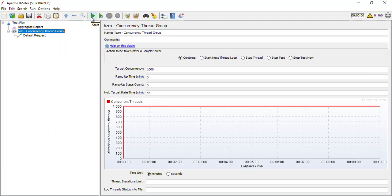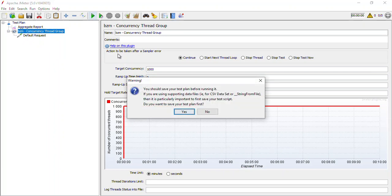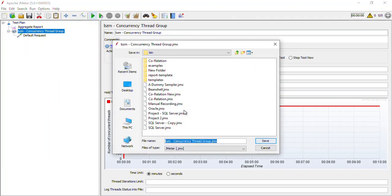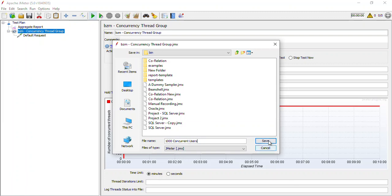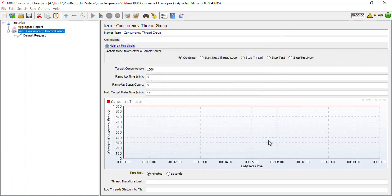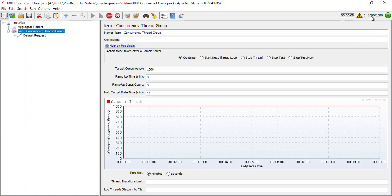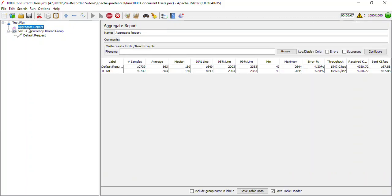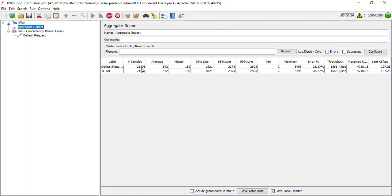Now let us run this and see how it performs. You can see that it is asking me to save this test plan first, so let us save this as '1000 concurrent users' and let us start this. The moment I start this you can see that all the 1000 users have started and these number of users have already executed.